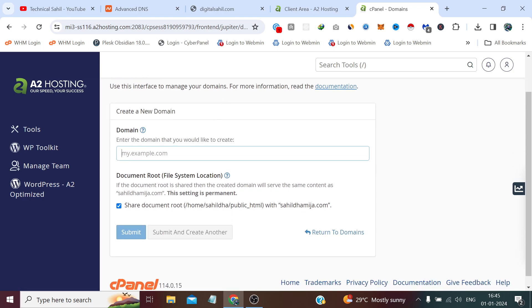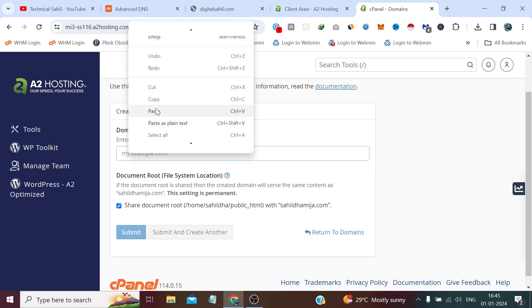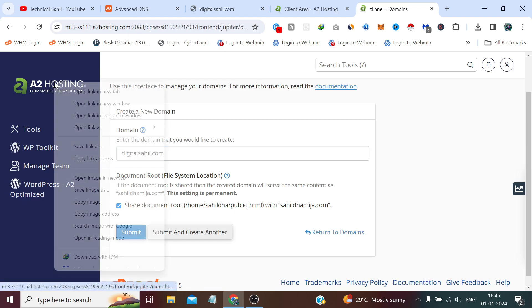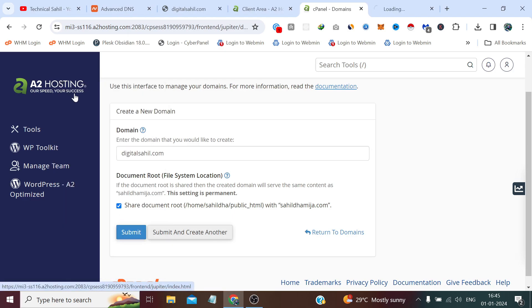Now here paste the domain which is digitalsahil.com. Now let me show you.